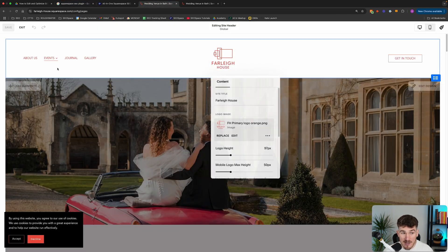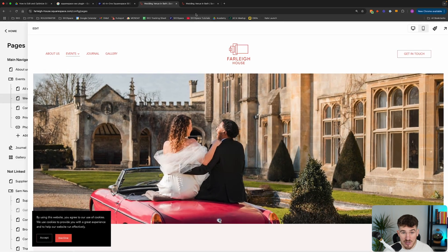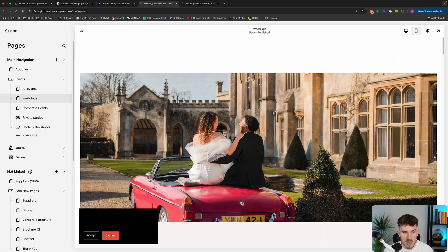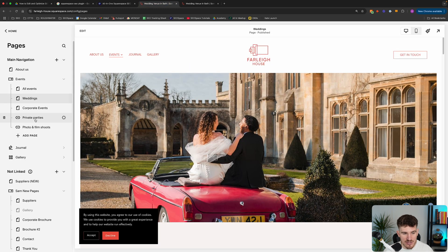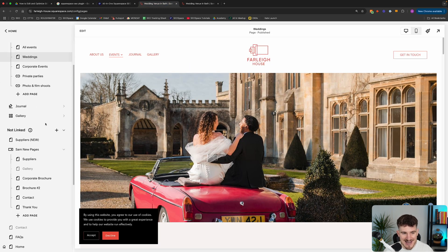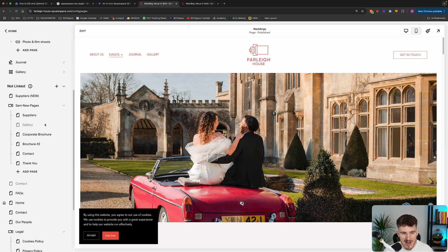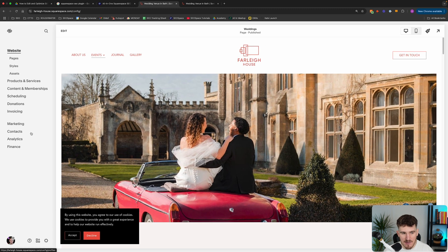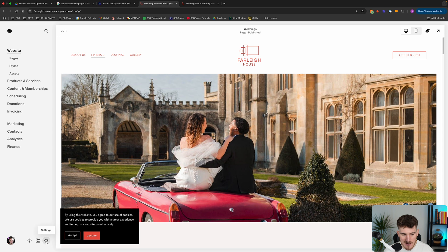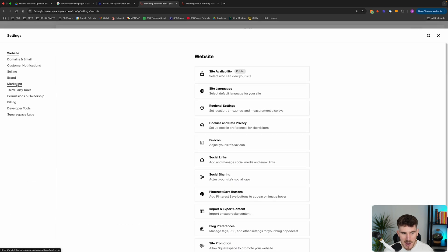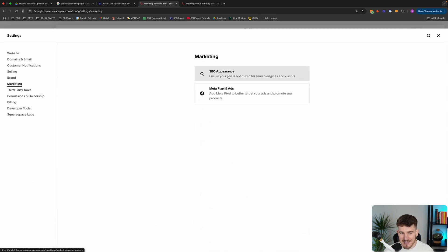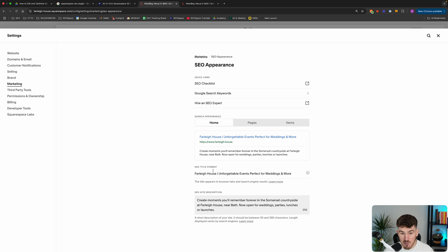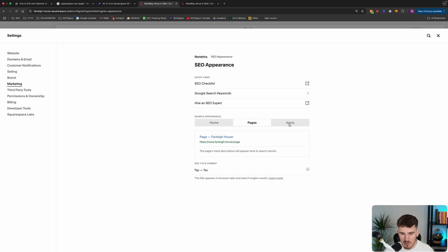But what I actually recommend in order to prevent the issue, which you can see here, where the SEO title is always a little bit too long. What I recommend doing is changing the setting in Squarespace, which actually adds your site title to the end of every page's SEO title. And all you need to do in order to do that is head over to settings, marketing, and go back to the SEO appearance page, which is where you can change your SEO title for your homepage.